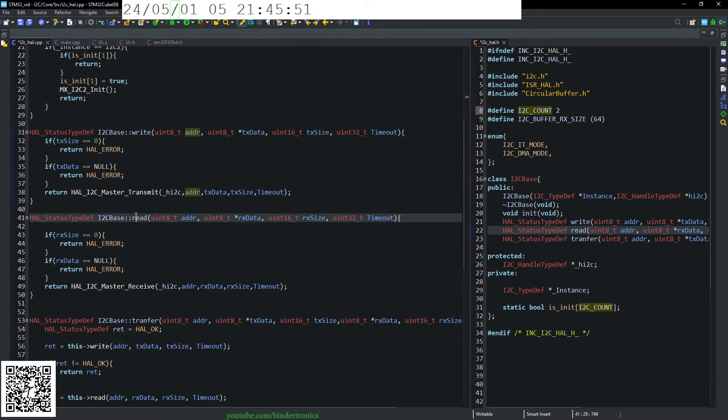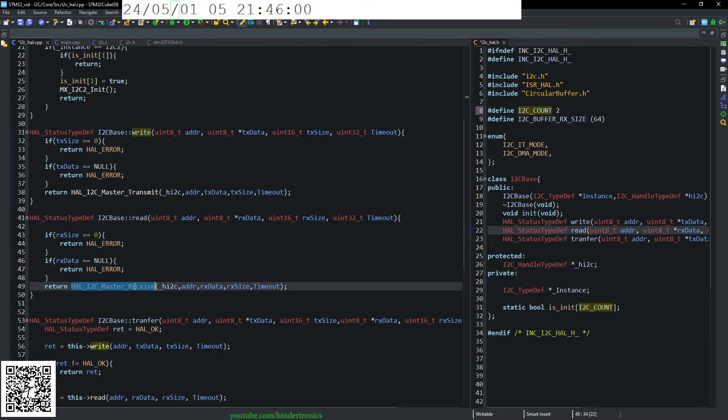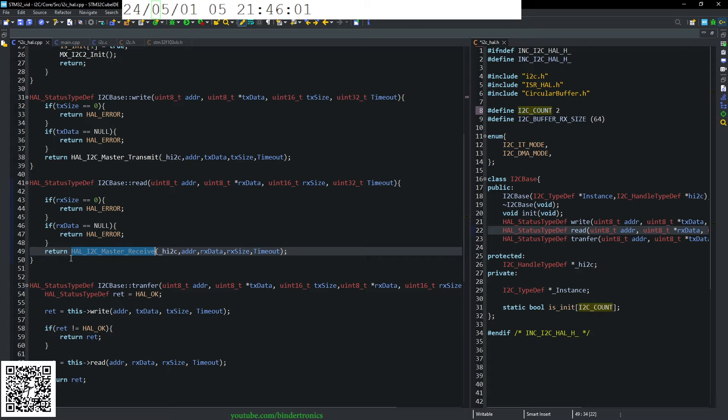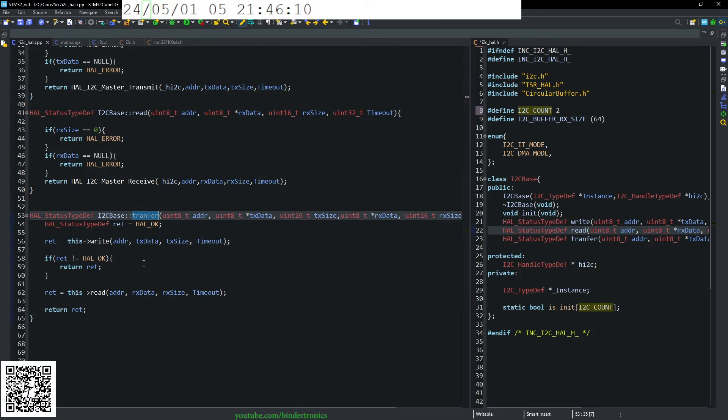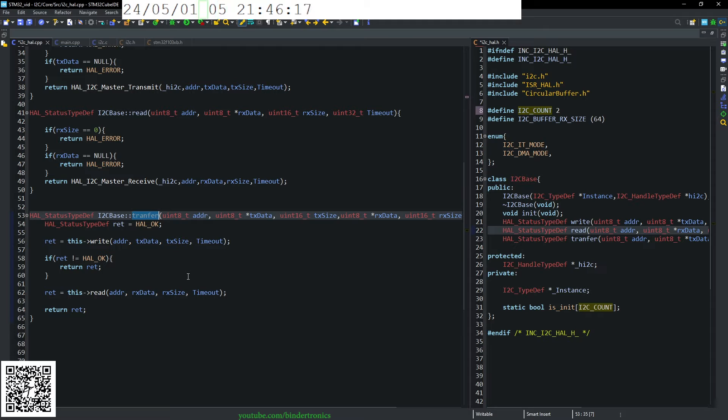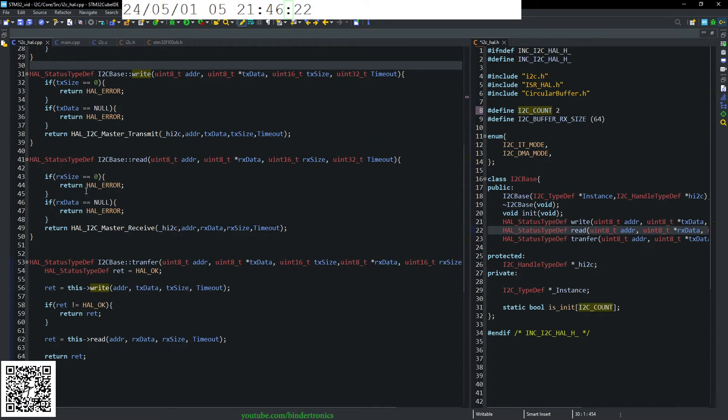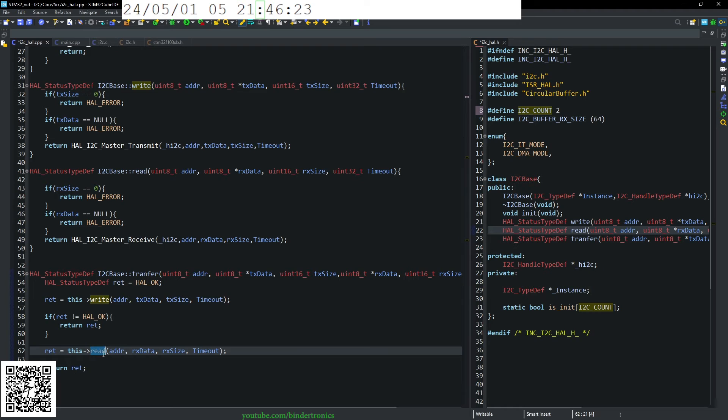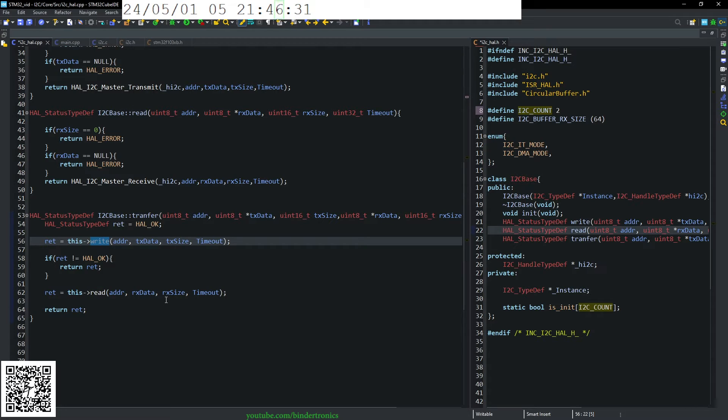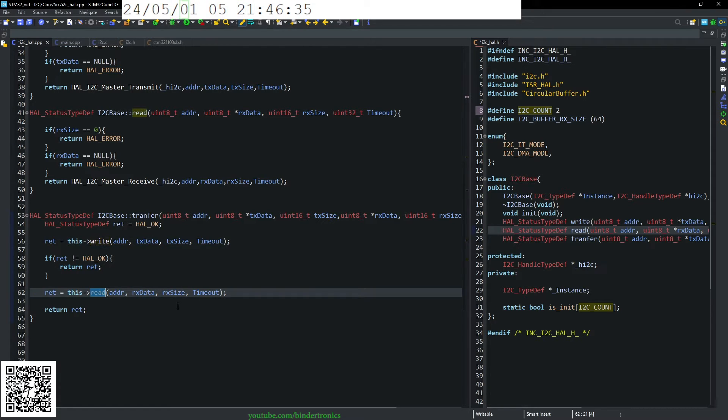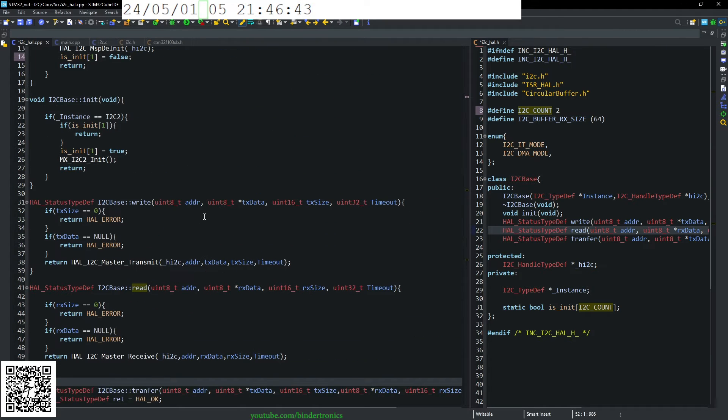Then we have a read function that does effectively the same as the write function. The only difference is it calls the I2C master receive function, which is located in the same place as transmit. Then a transfer function. I won't be using this today, but this effectively combines the read and the write. We just call the write function that we declared up here and then the read function. If you're wondering why I'm using this pointer write, it's because write can be a reserved function in some C compiler. Then we simply just return our error.